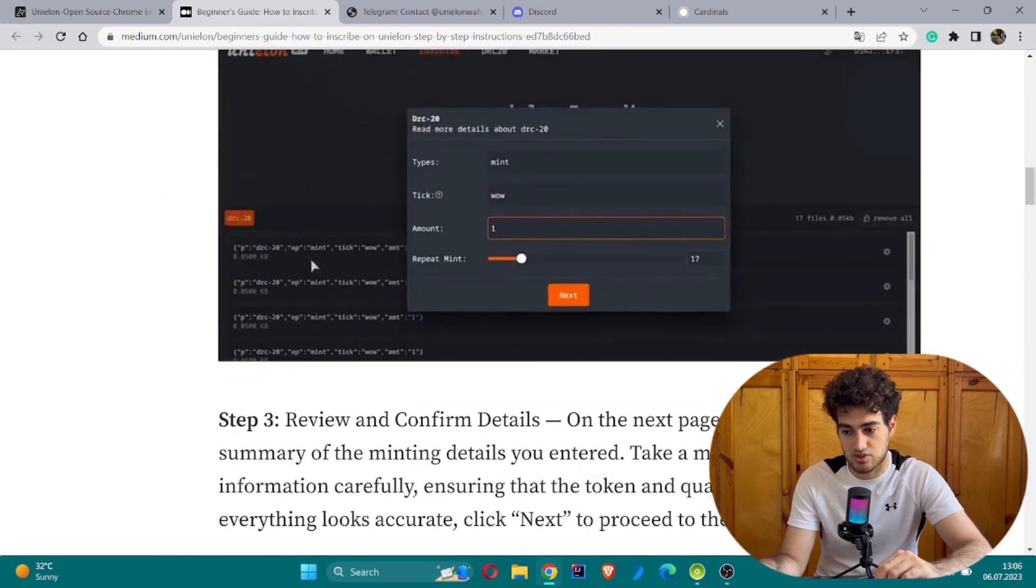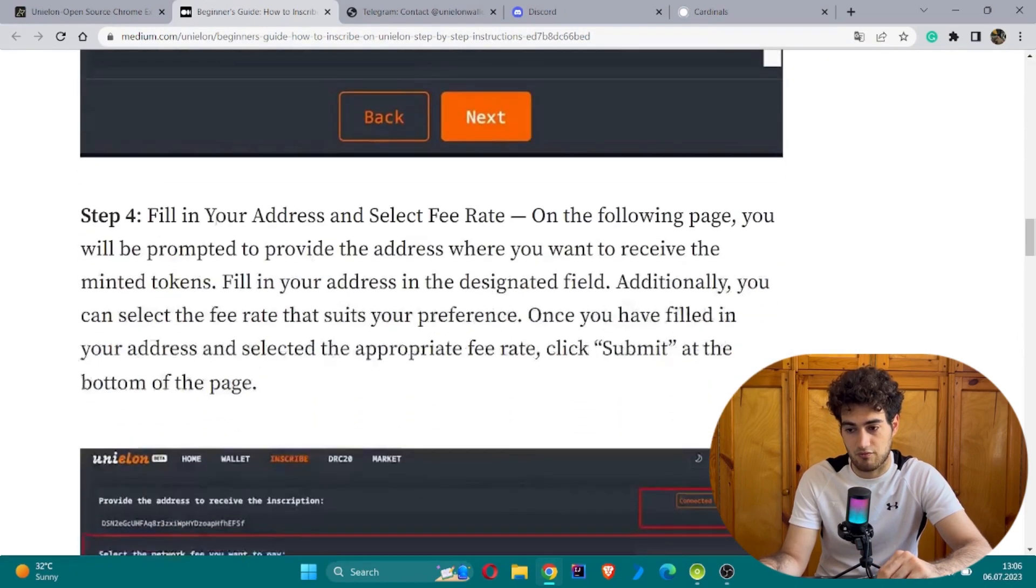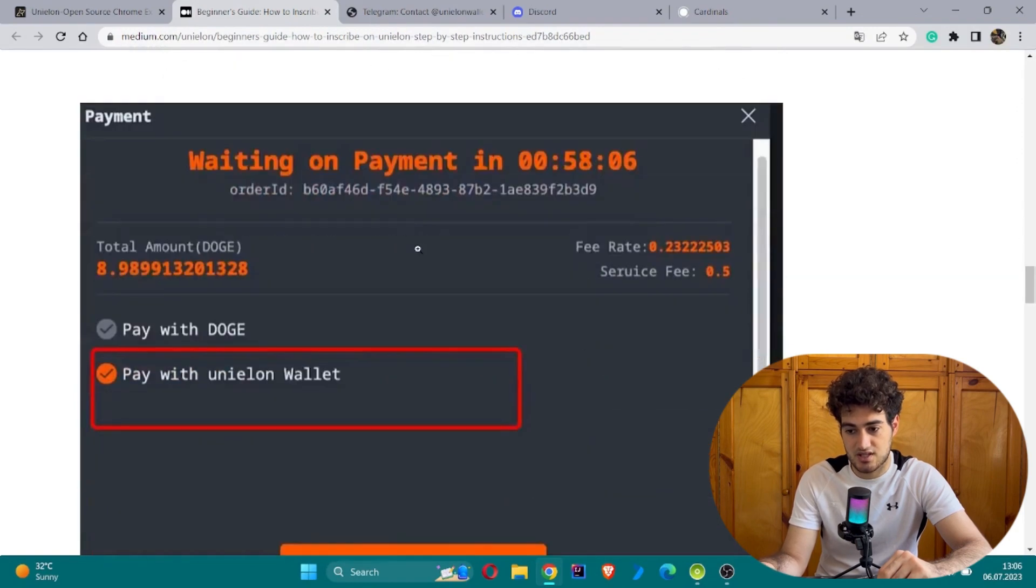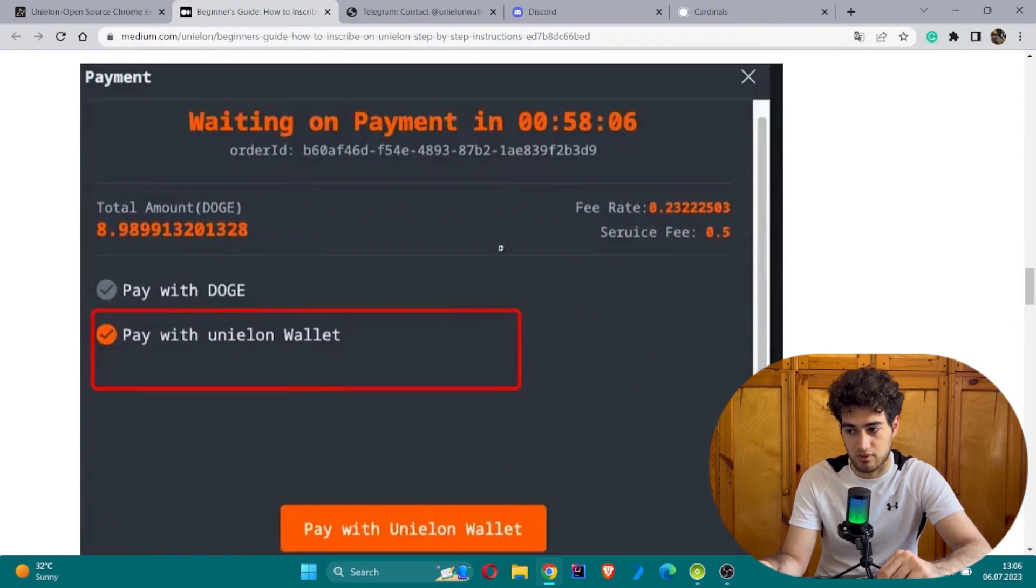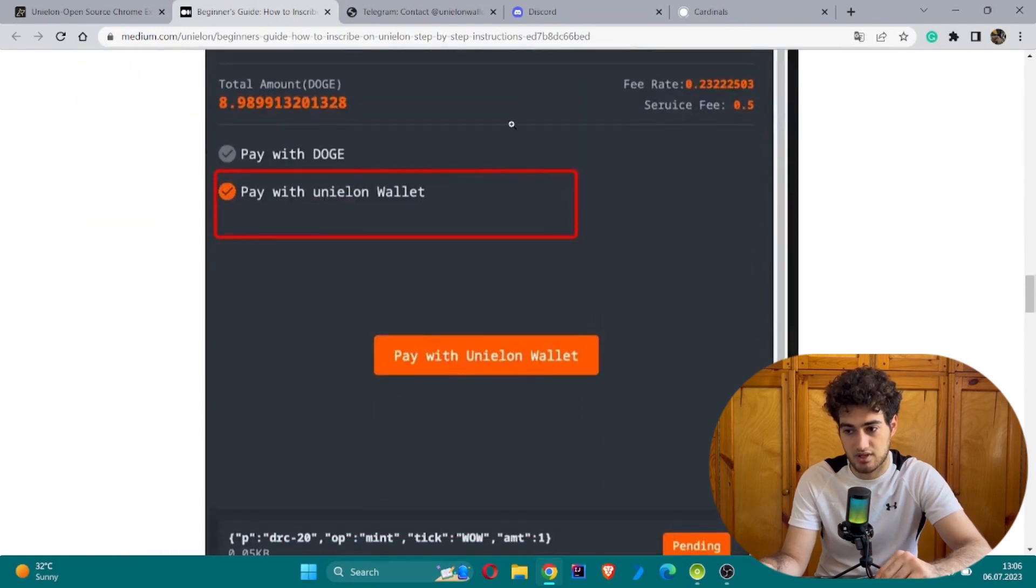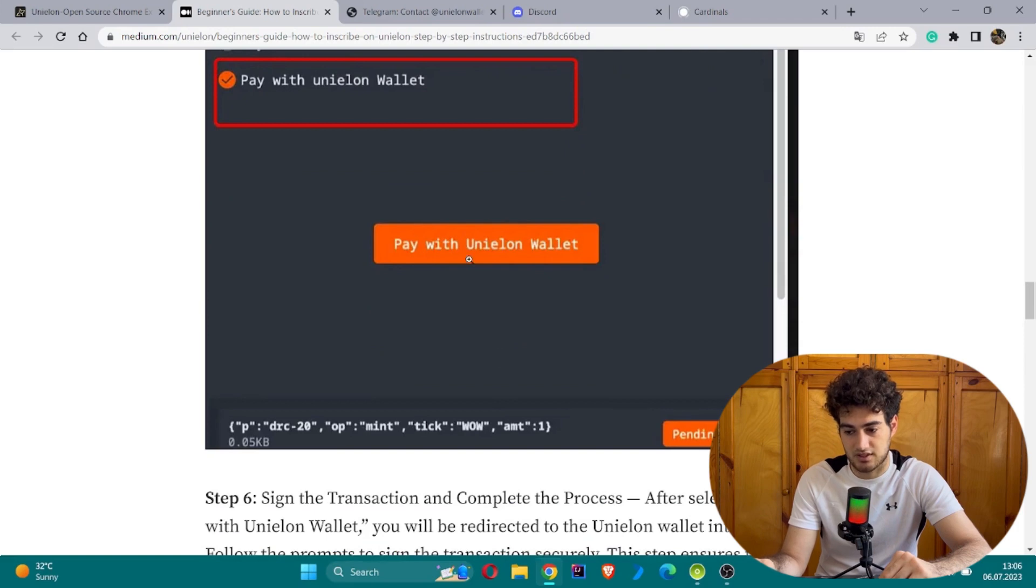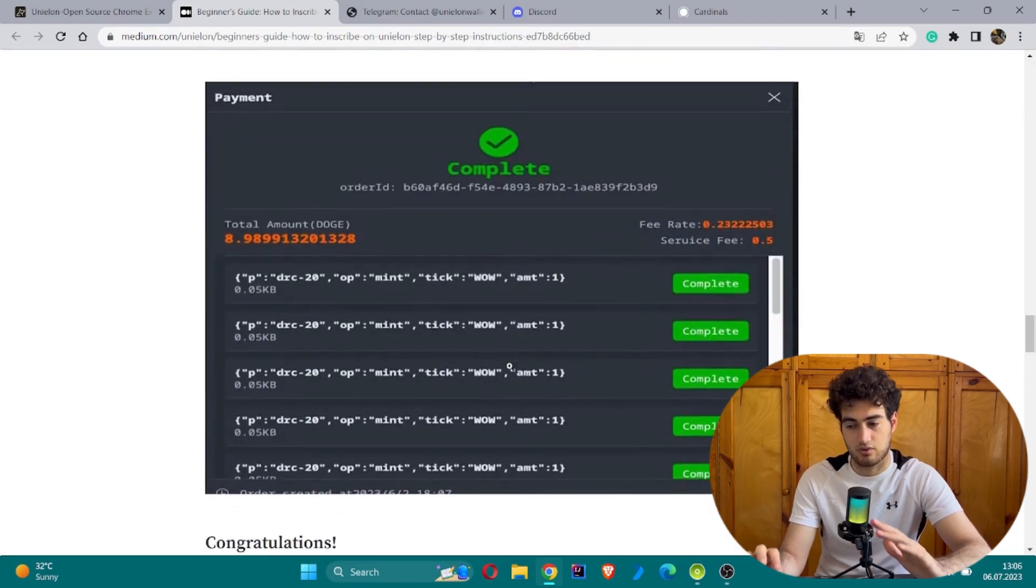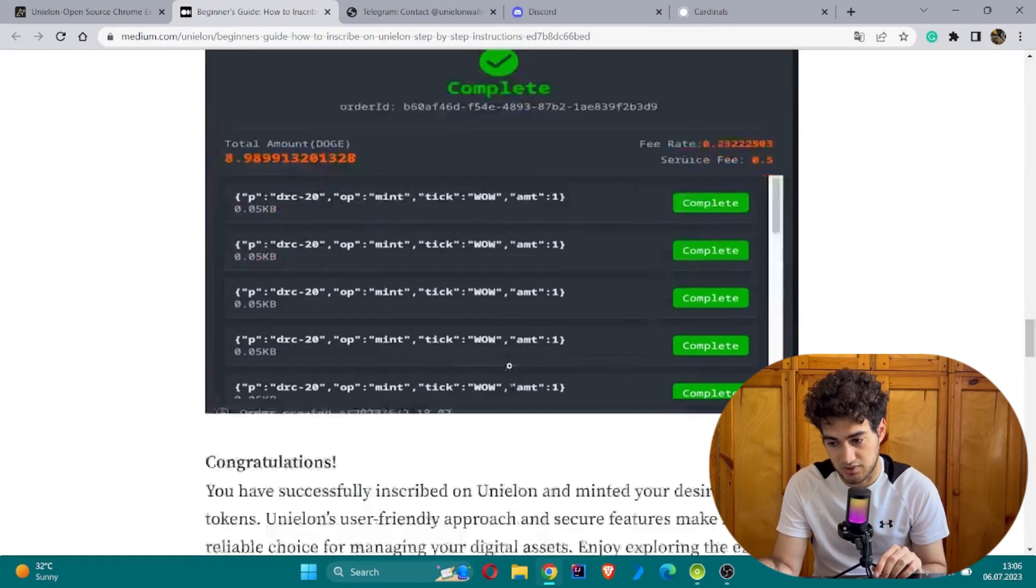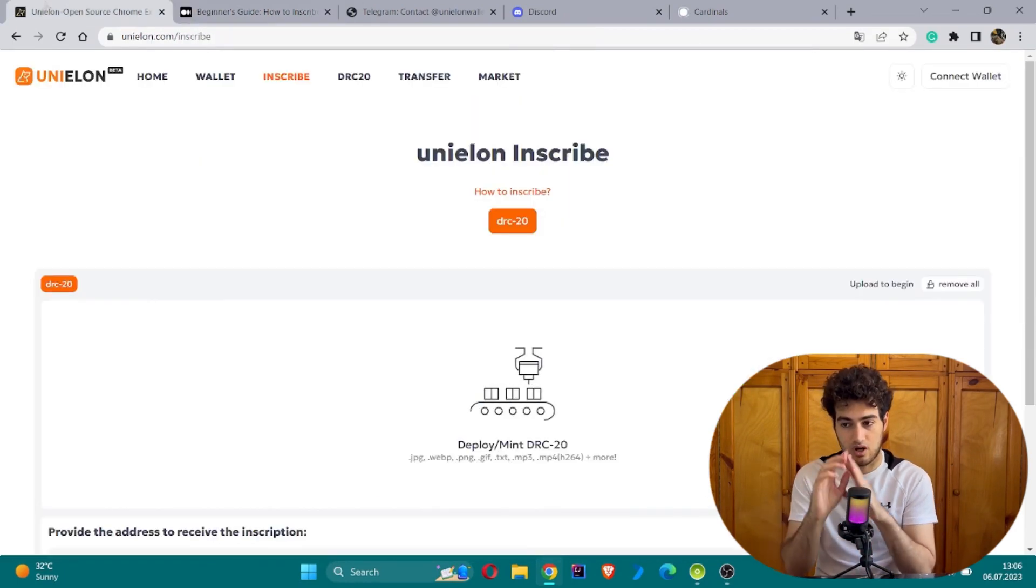After waiting for payment, choose your payment method. You will be able to choose pay with DOGE or pay with Unielon wallet. After this, click and sign the transaction to complete the process. The process will be completed automatically. Congratulations, you have done all the inscribe steps.